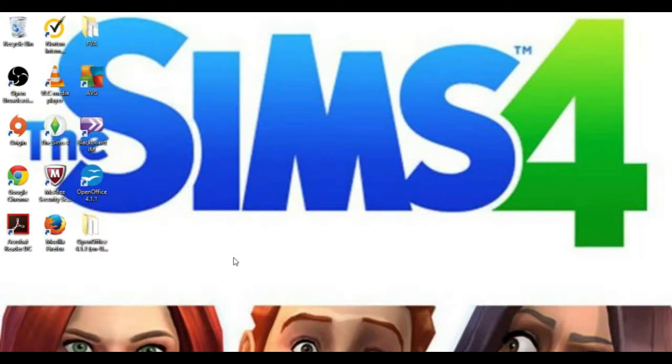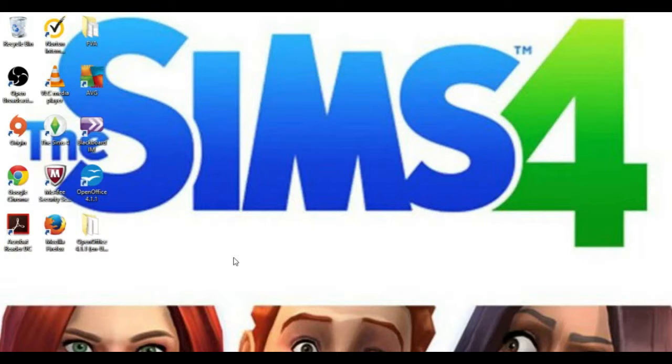Hey guys, it's UnsaltedPickle, and today we're doing a little bit of a different video. I'm going to be showing you how to download custom content or mods into your Sims 4 or Sims 3 game. Let's get started.